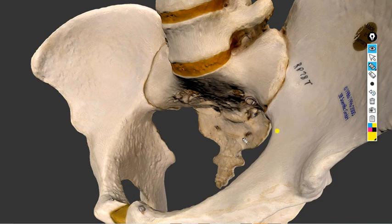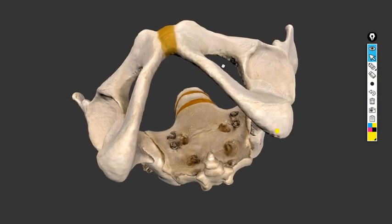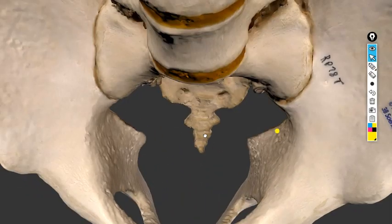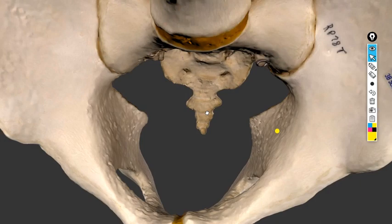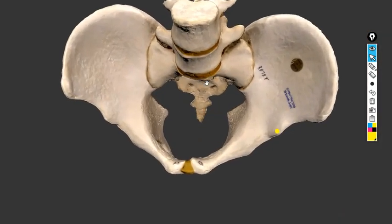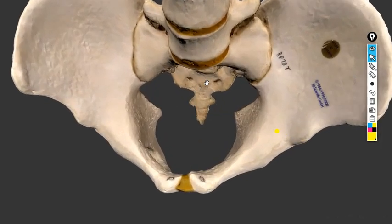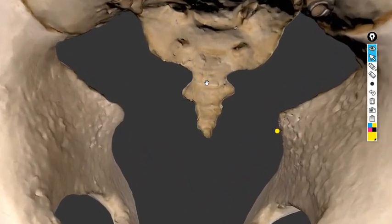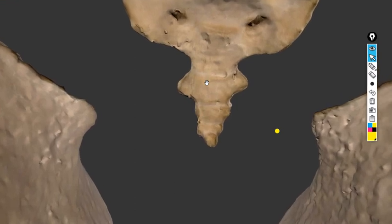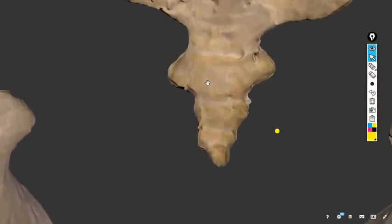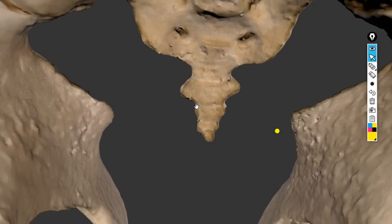We are now going to enter. First, this is the false pelvis. We have now passed through the brim and entered into the true pelvis.